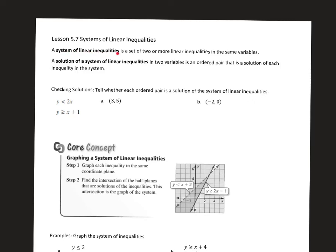A system of linear inequalities is a set of two or more linear inequalities in the same variables. A solution in two variables is an ordered pair that is a solution for each inequality in the system. So a solution has to satisfy both linear inequalities, just like a solution had to satisfy both equations when we did systems of equations.